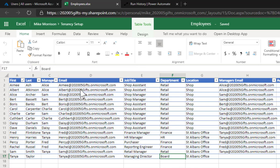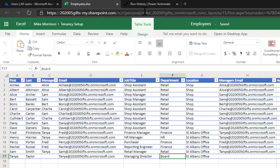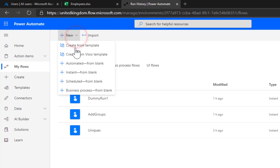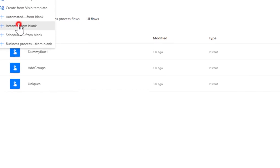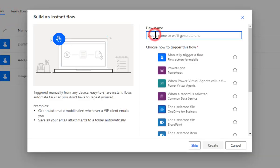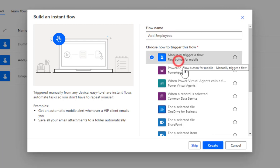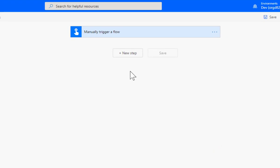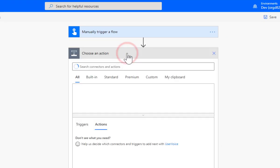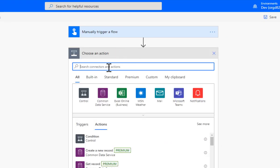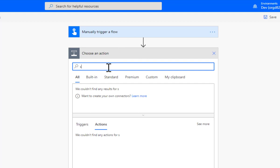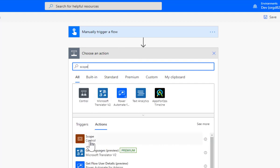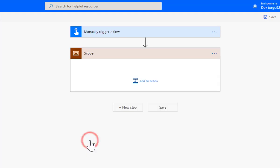We've got some calculated columns telling me what their email address is and what their manager's email address is. So let's go and create ourselves a flow. New flow, instant from blank, add employees, and we'll manually trigger it. Let's click create.